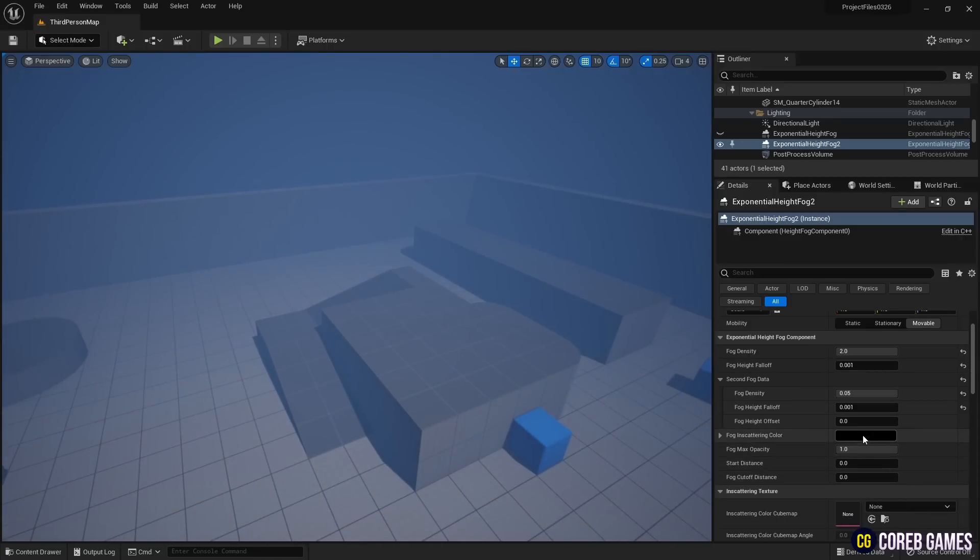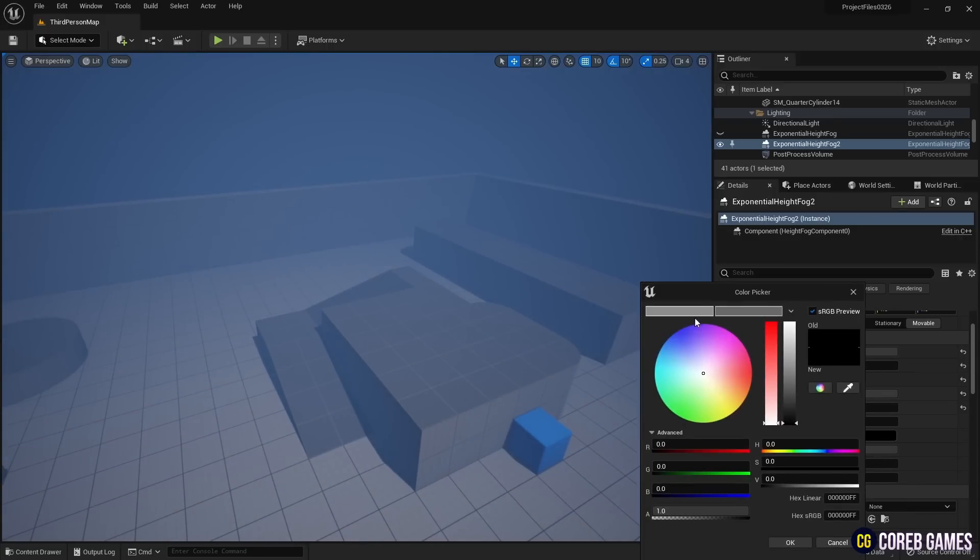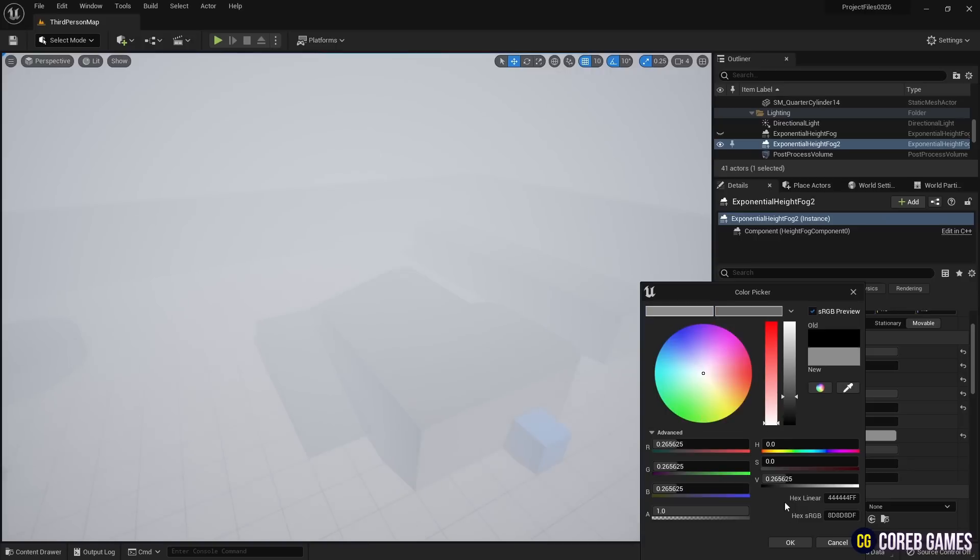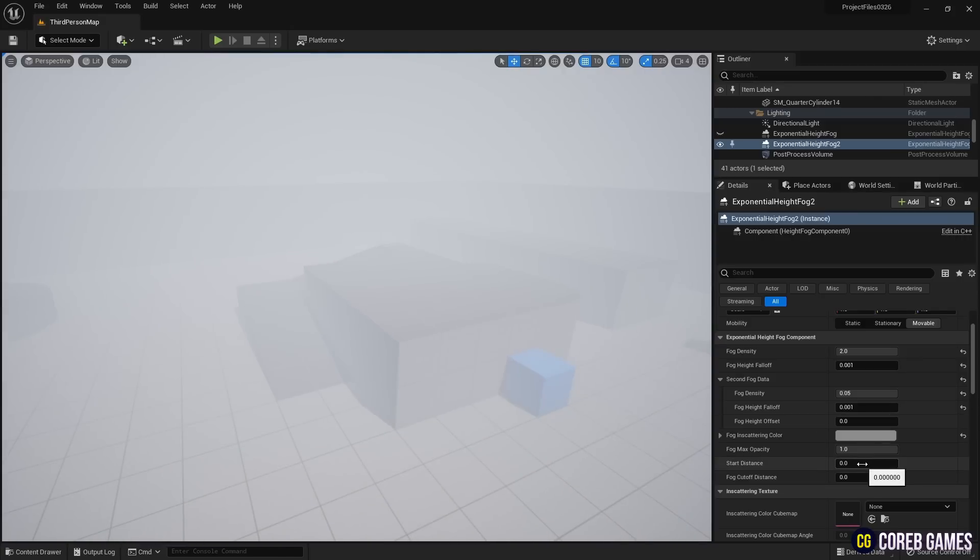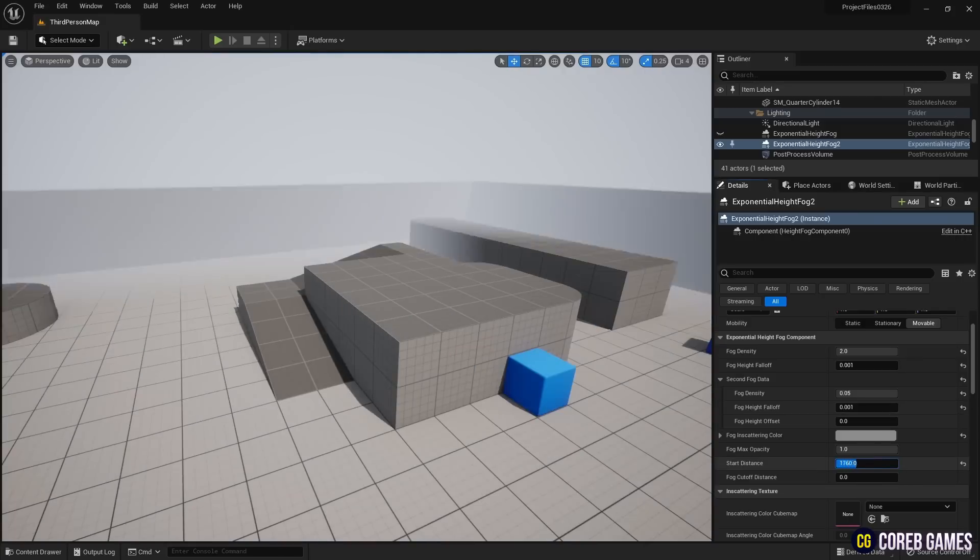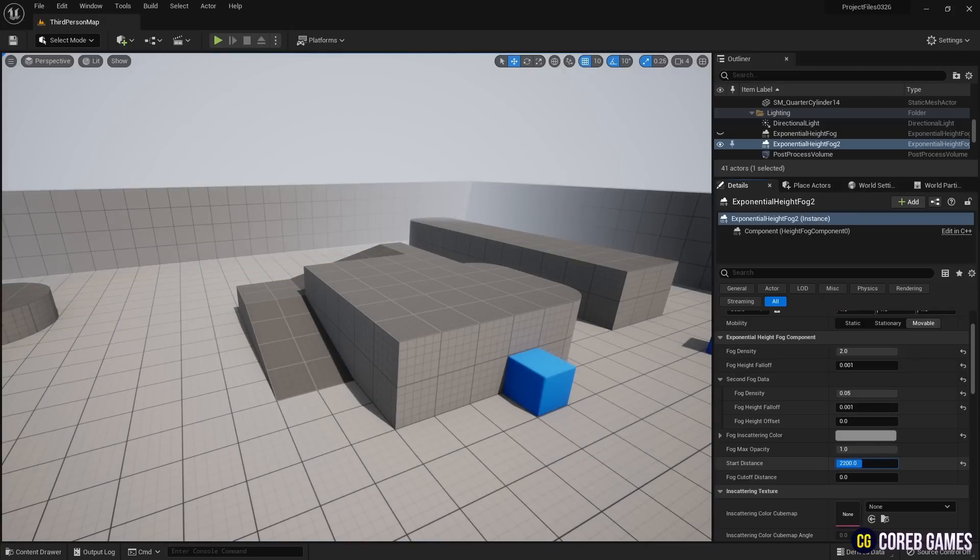Then, set the color of the fog in the fog in scattering color. Next, adjust the start distance value to set the distance at which the fog becomes clear around the camera.